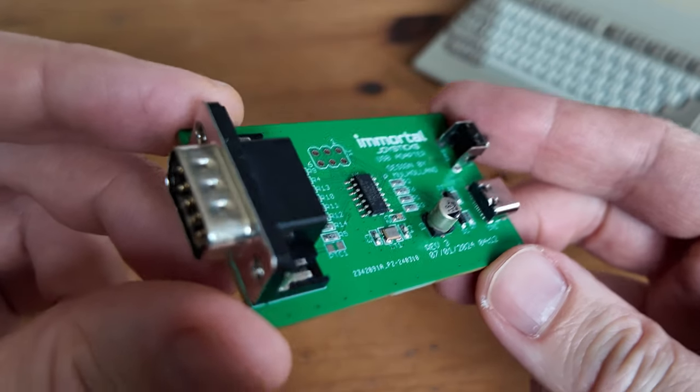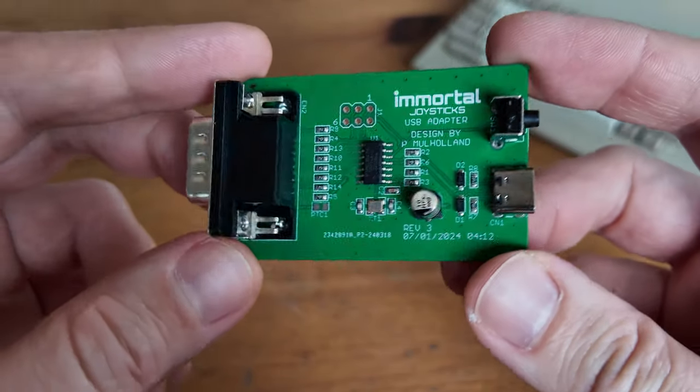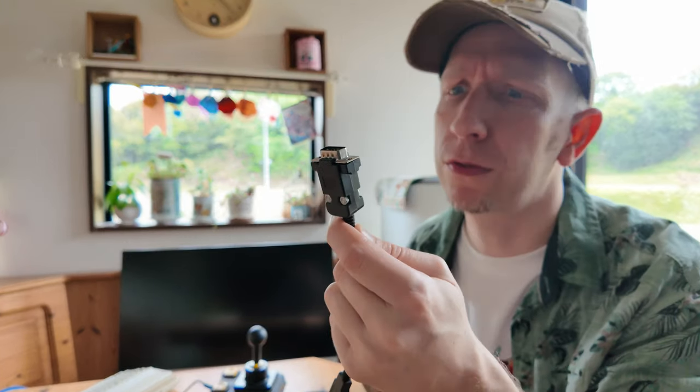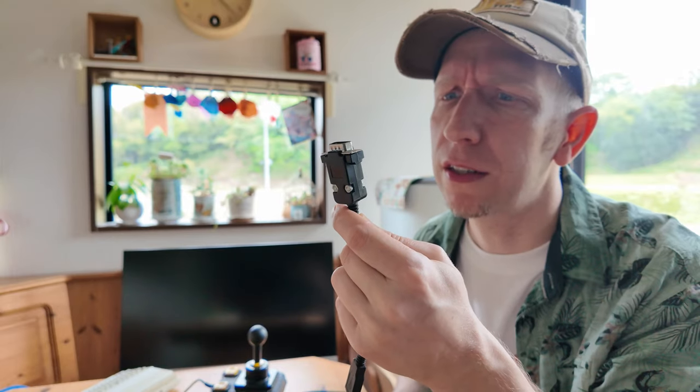We'll be mainly checking out this Immortal Joysticks USB adapter, but we will compare it to the competition, such as the Retronic Design adapter. So grab a cup of tea and welcome to TeaPanorii.